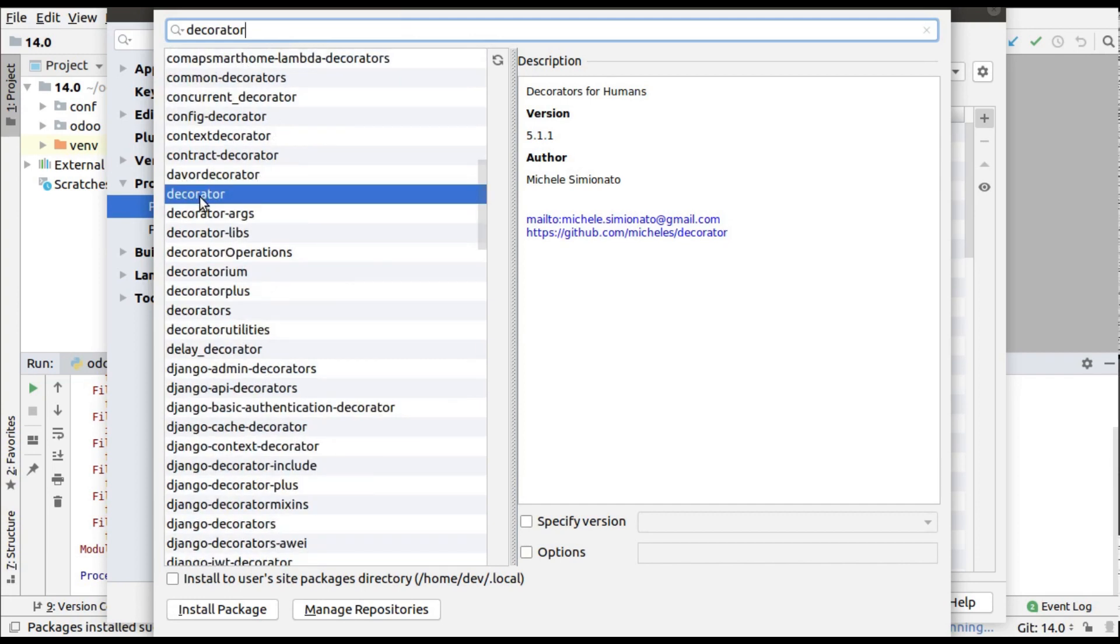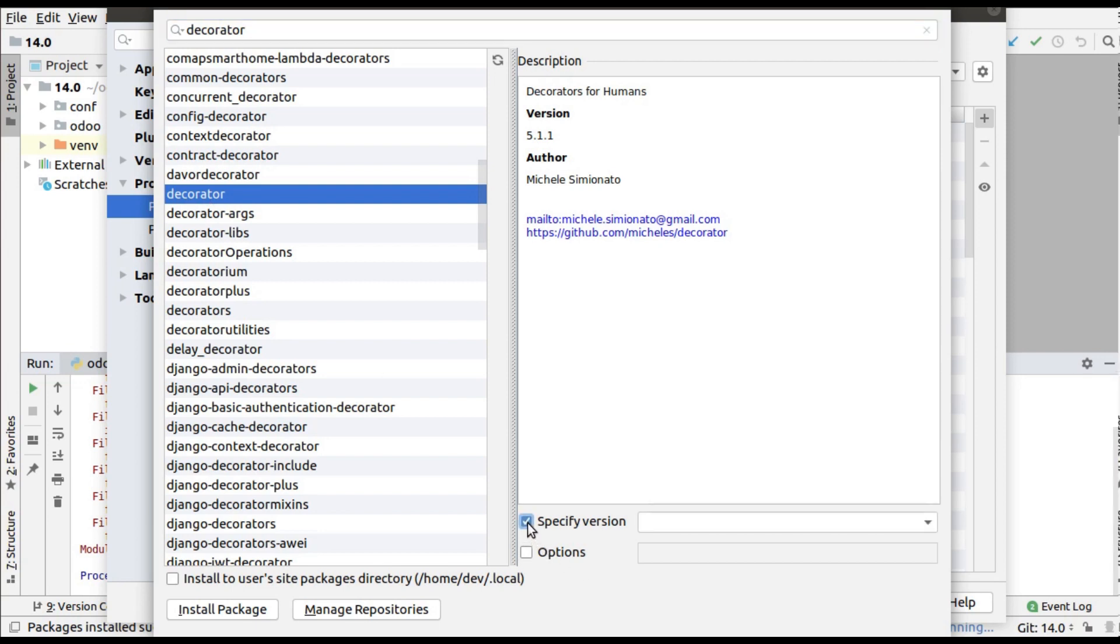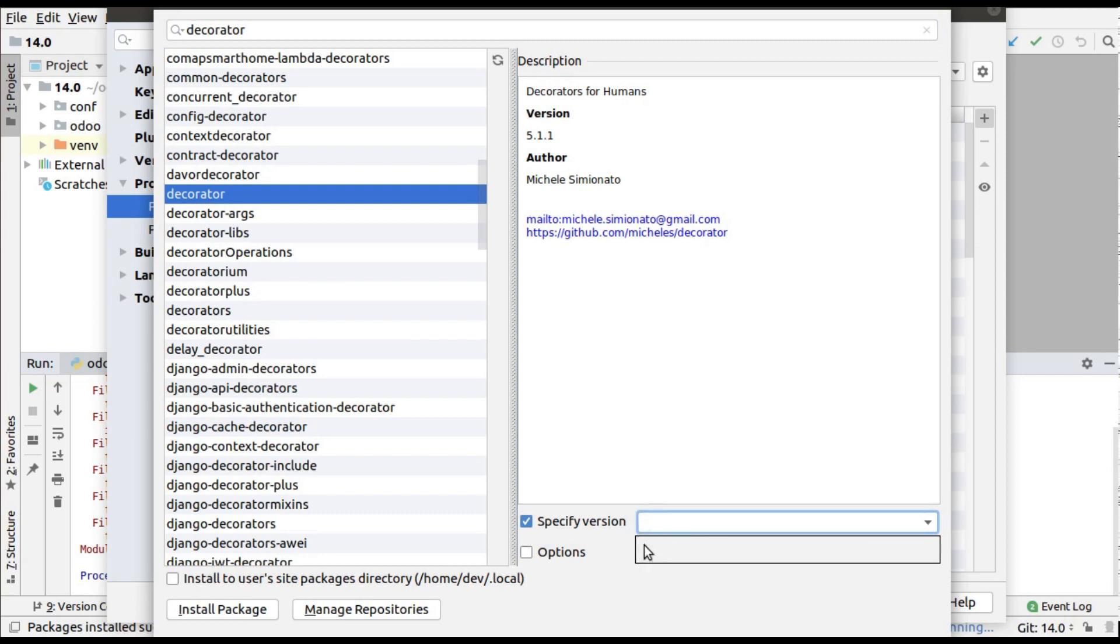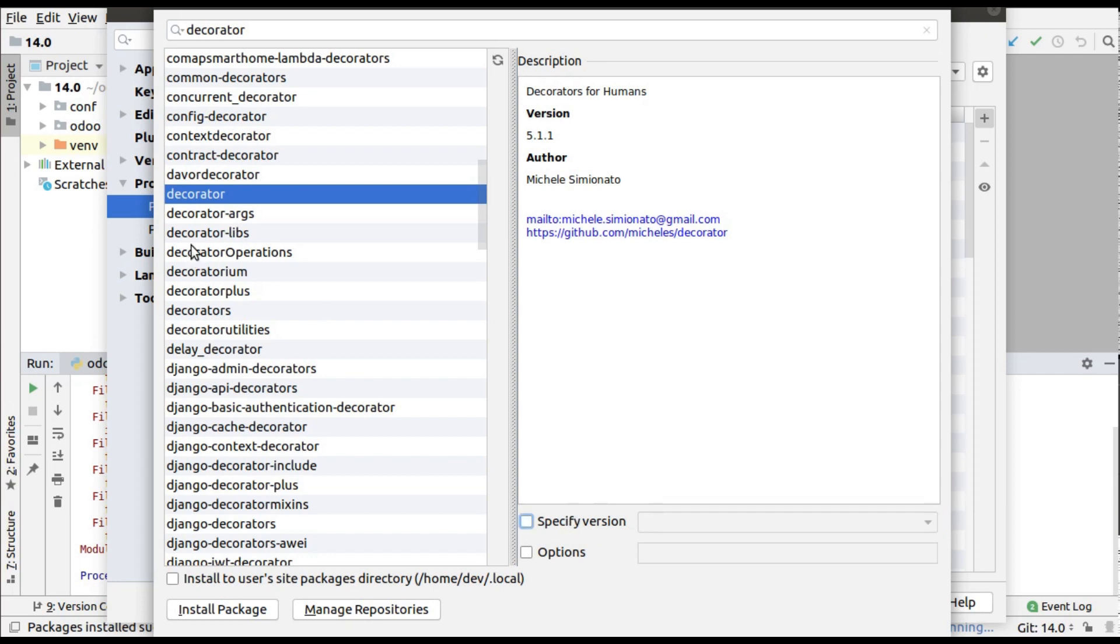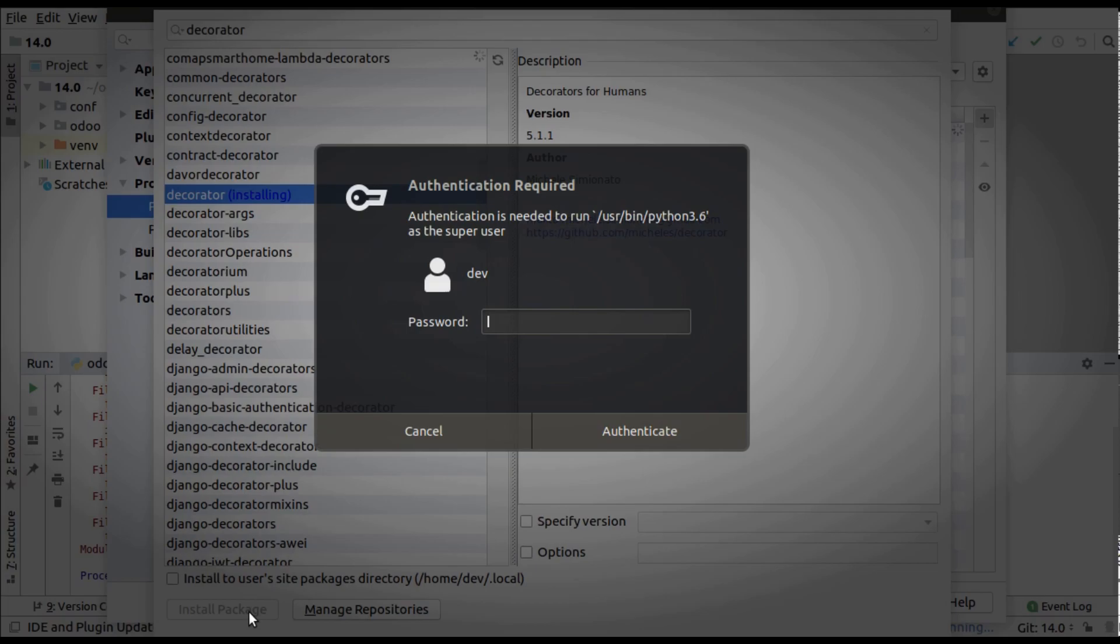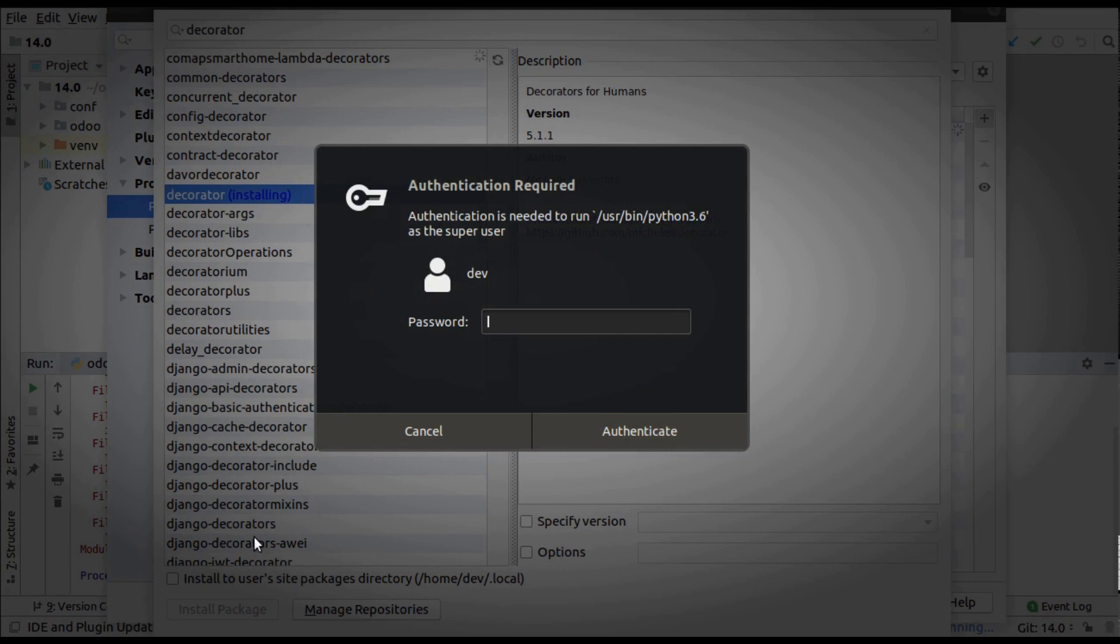I'll install this package. If you need to install any specific version, you can click on this and select the version from this option. For this package, there are no other versions available, so simply click on 'decorator' and click 'Install Package'. It will ask for your password.